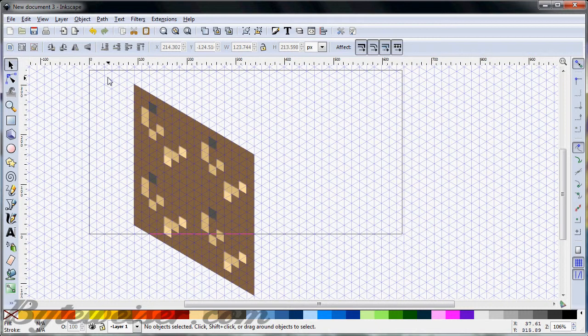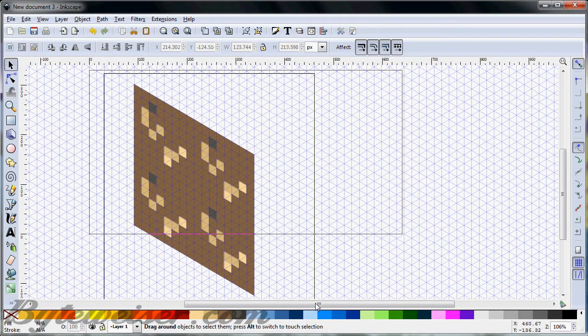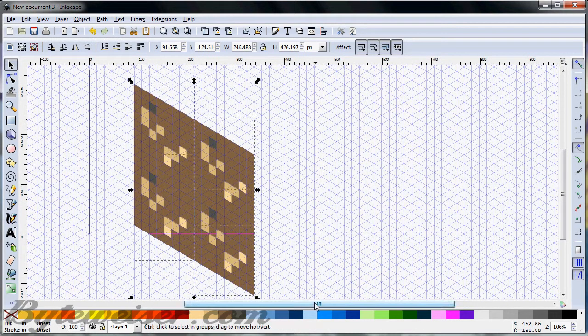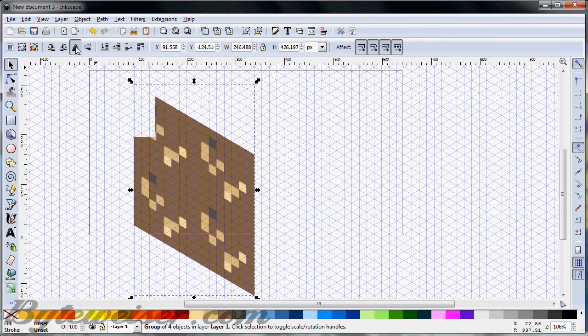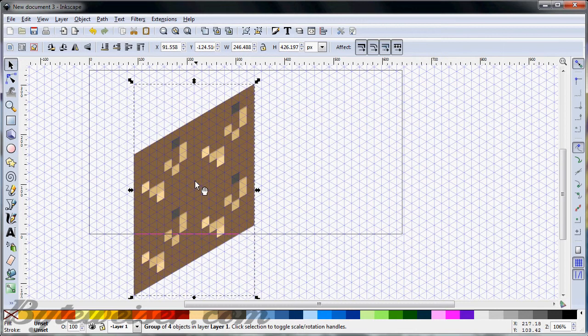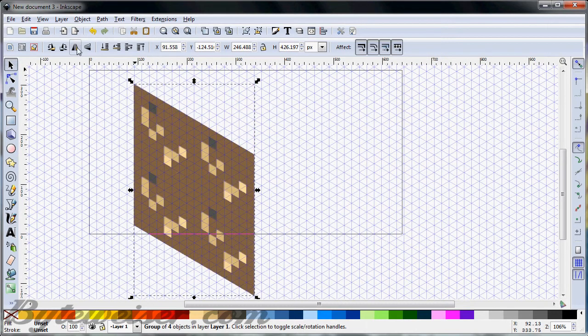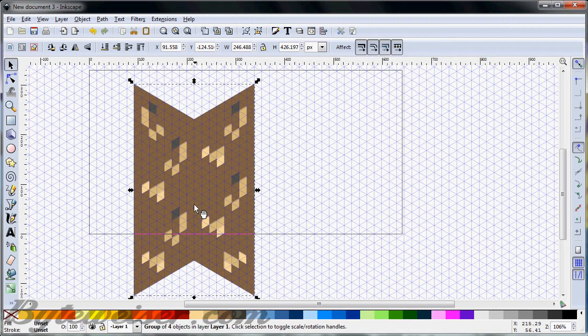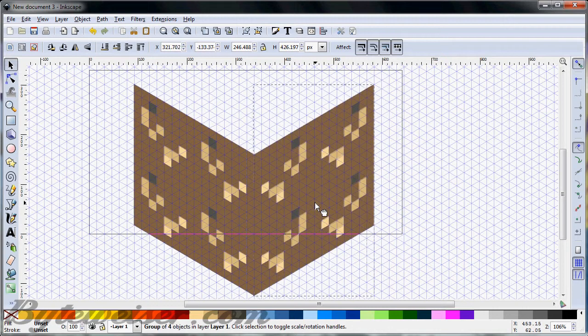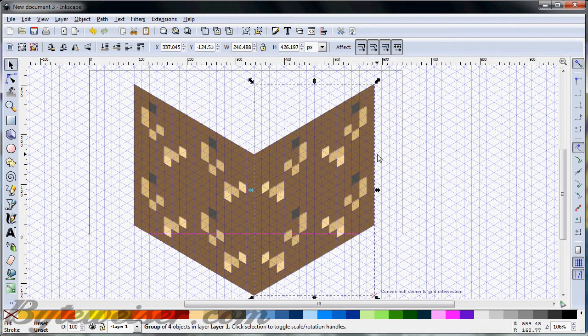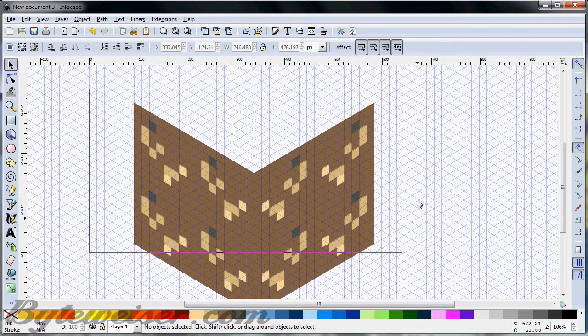Let's zoom out a little bit. Now we can group this, and then we can, well, first I guess I've got to duplicate it first, and then rotate it, and then bring it over. So there we go.